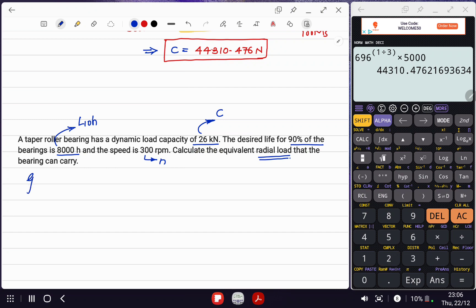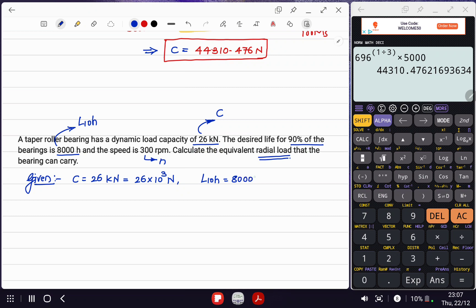Writing down the given things for problem 2: dynamic load carrying capacity C equals 26 kilonewton, which is 26 × 10^3 newton. The desired life L10H equals 8,000 hours. Speed n equals 300 rpm. We need to calculate the equivalent radial load, and now we proceed with the solution.